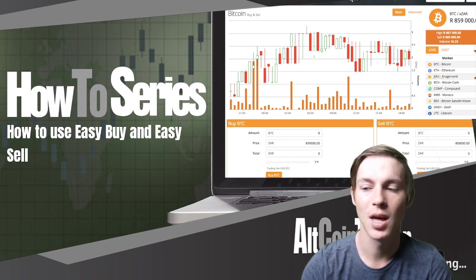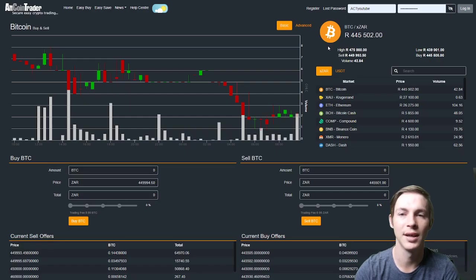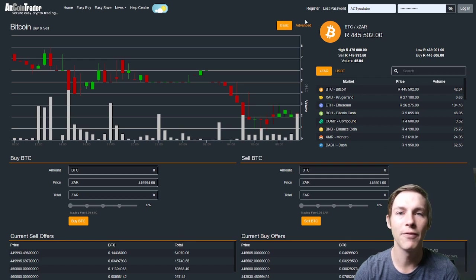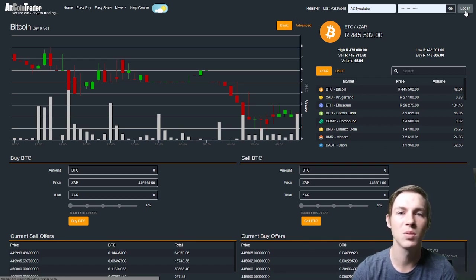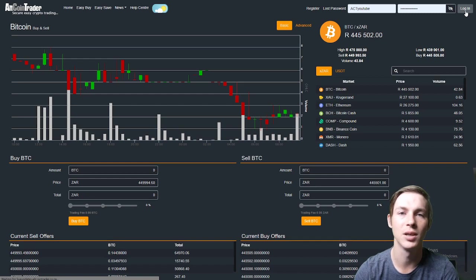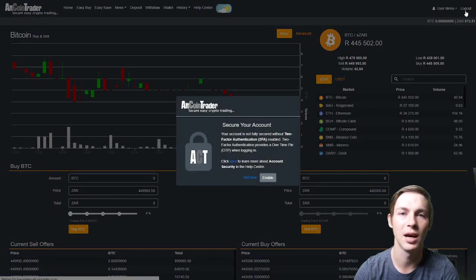So without further ado, let's get straight into it. The first step as always is to log in using the username and password you have previously selected when creating your AltcoinTrader account.